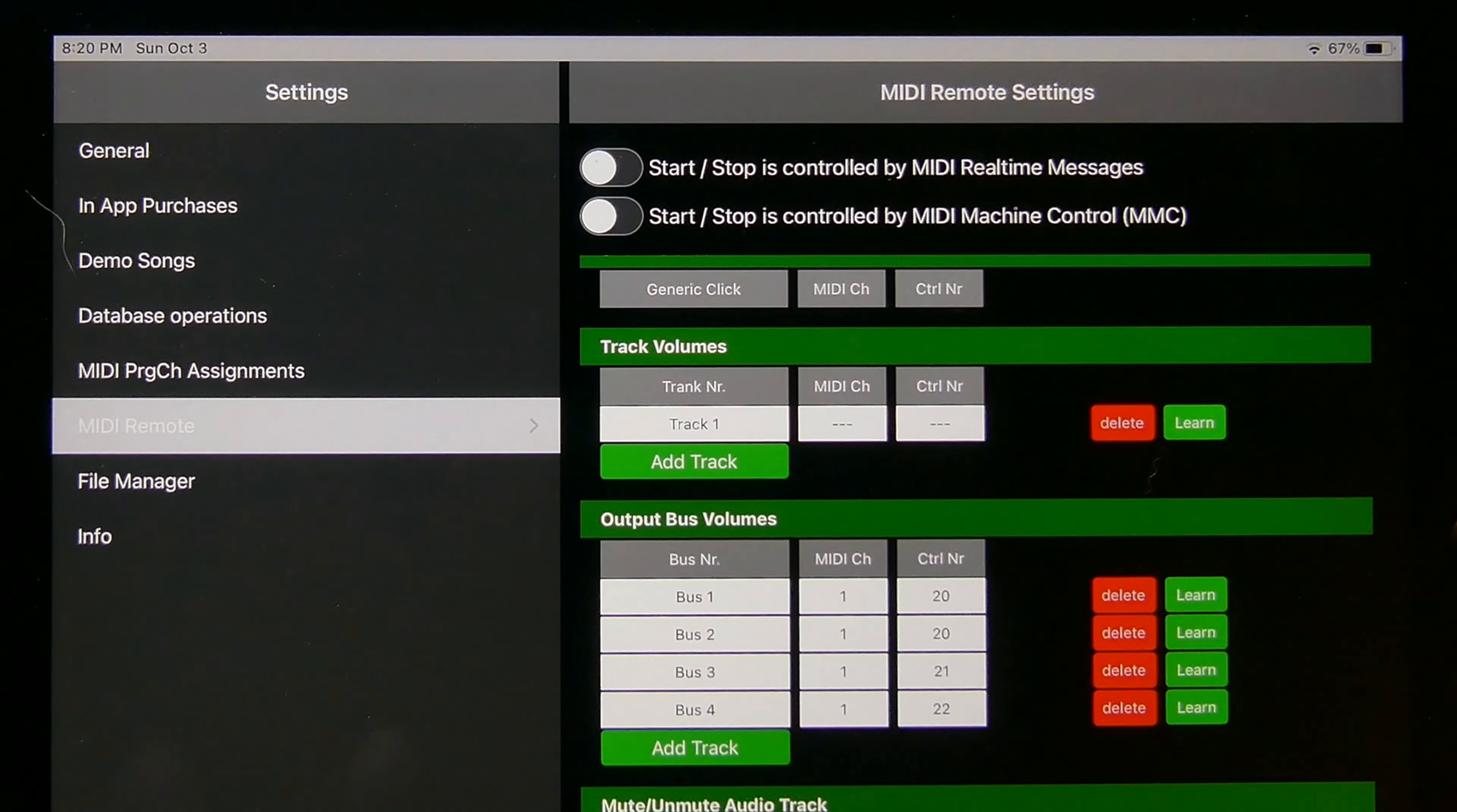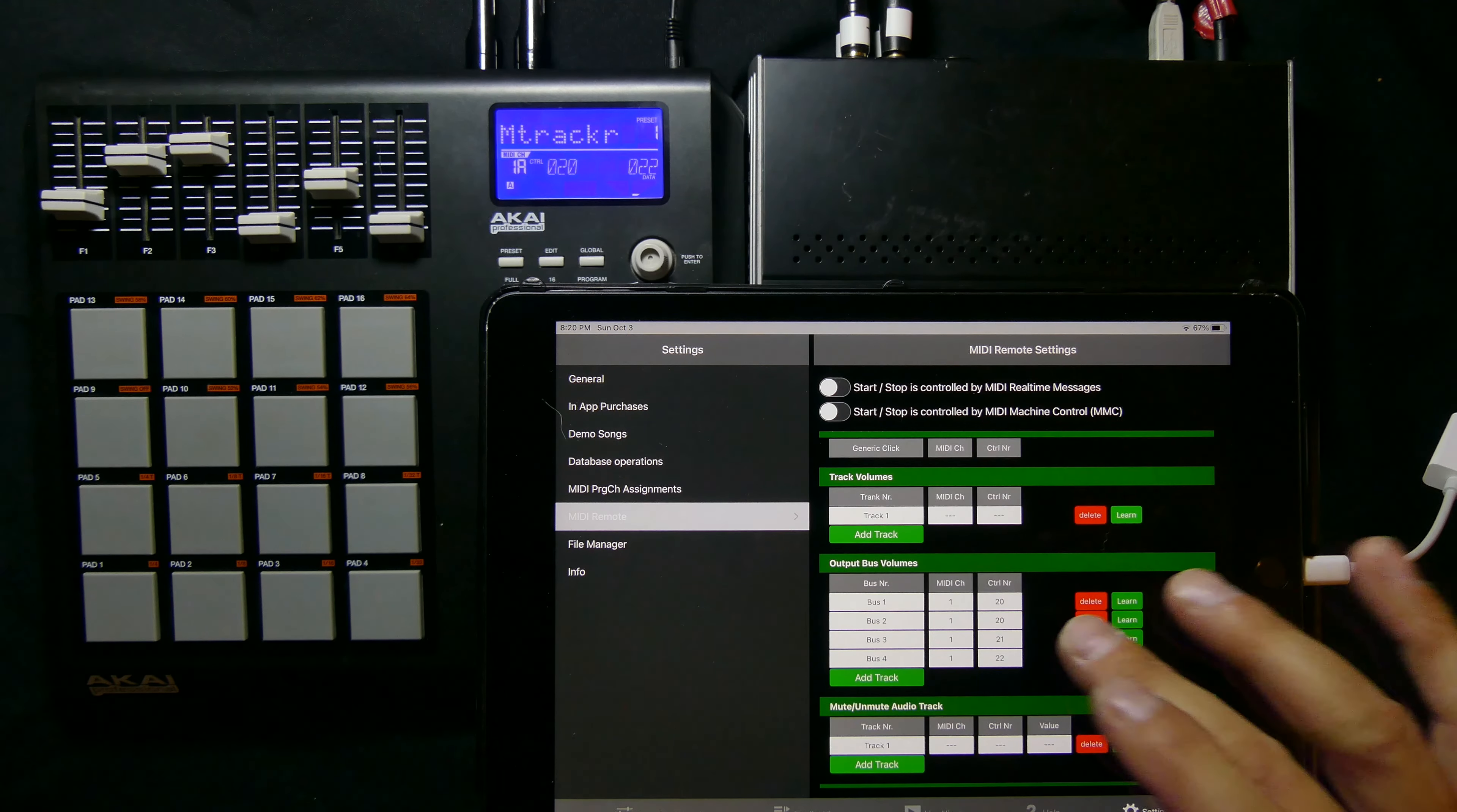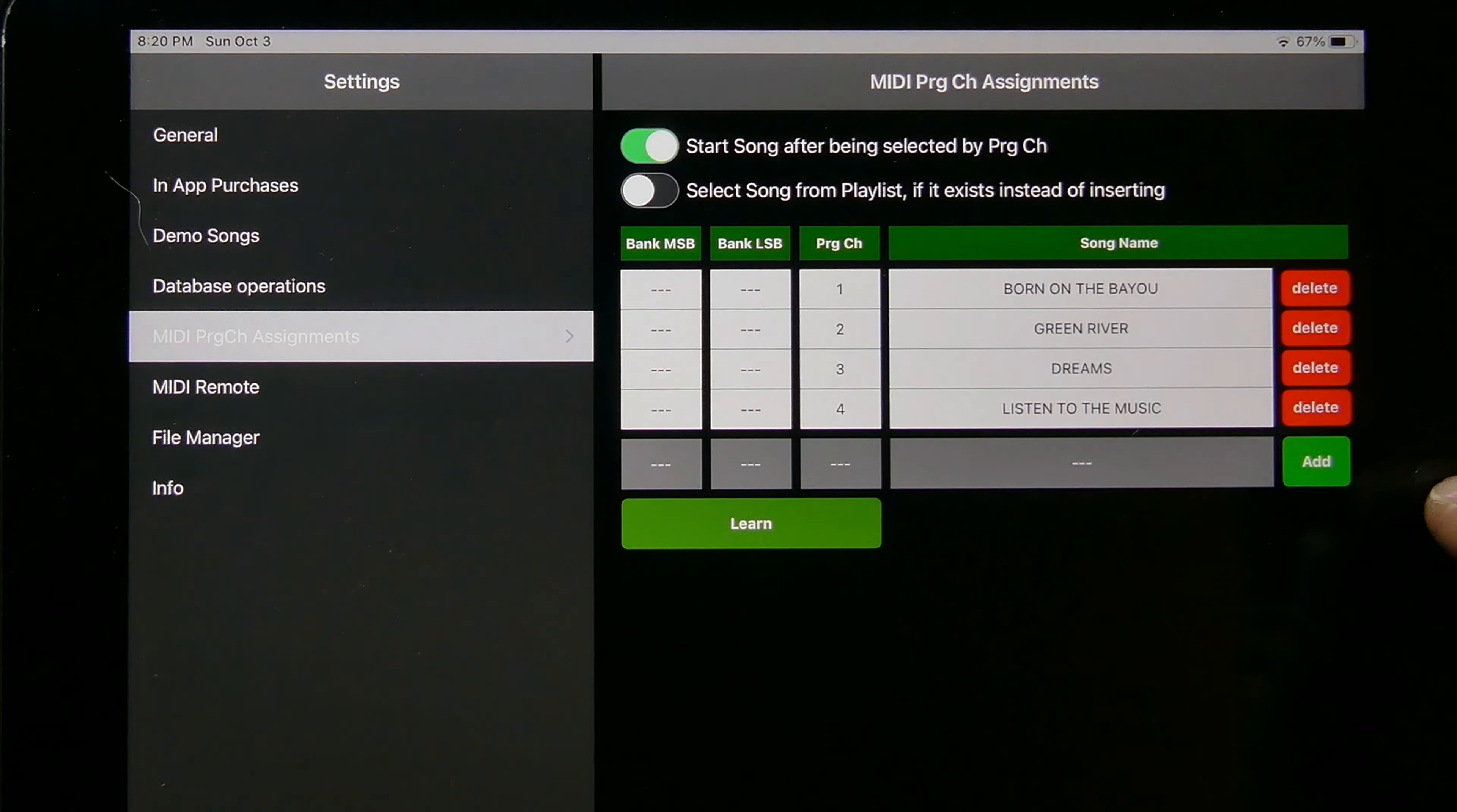The other thing that you want to program in is what we would call the bus. I'm using a four channel audio interface so I have bus one, two, three and four. Bus one and two are stereo so I made them the same control number. Again you can hit the learn button and press whatever you wish. That's how I set this all up so that way I know that my front of house is bus one and bus two, my bass is usually bus three, and my in-ears click track and trigger tracks are usually bus four. Another important thing is you want to make sure to have the start song after being selected on this program change so that the song will start.